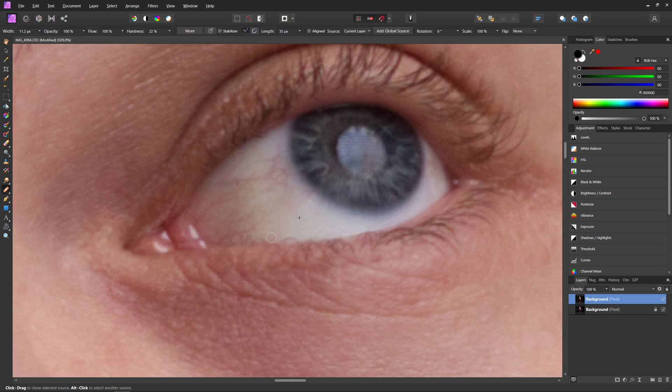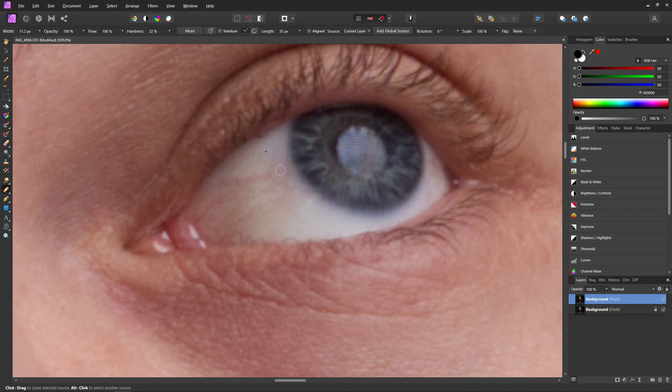So we can just start kind of painting over these with that part that we have selected there. And Affinity Photo is going to do its best to kind of blend the two together and make everything look good. When you're doing this, you want to make sure you're selecting something pretty close to the thing that you're trying to get rid of and something of similar color.